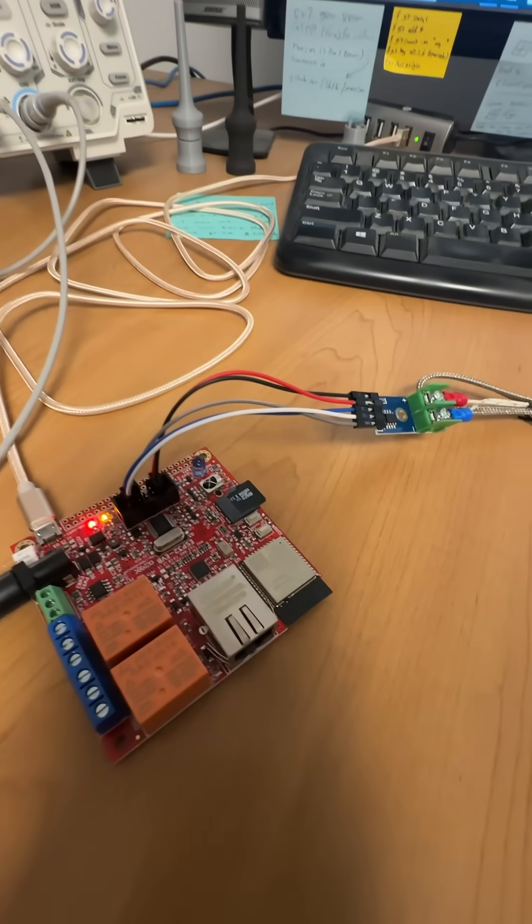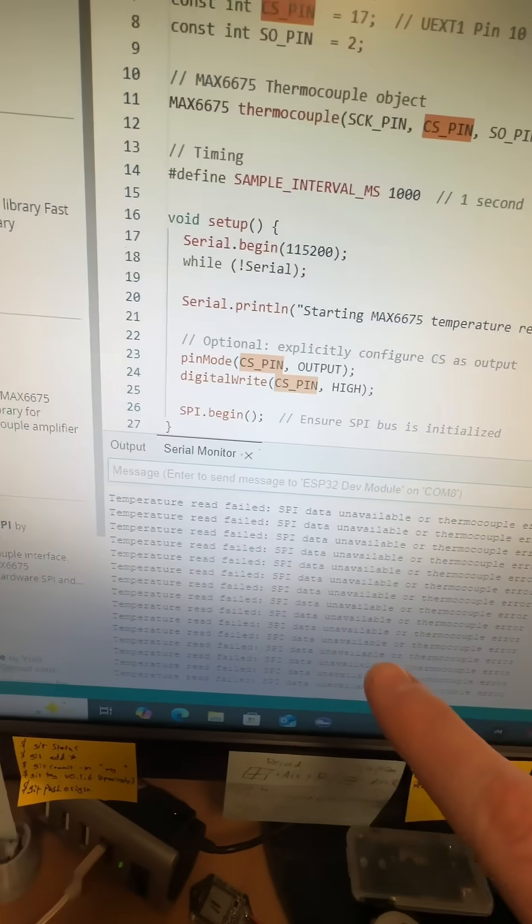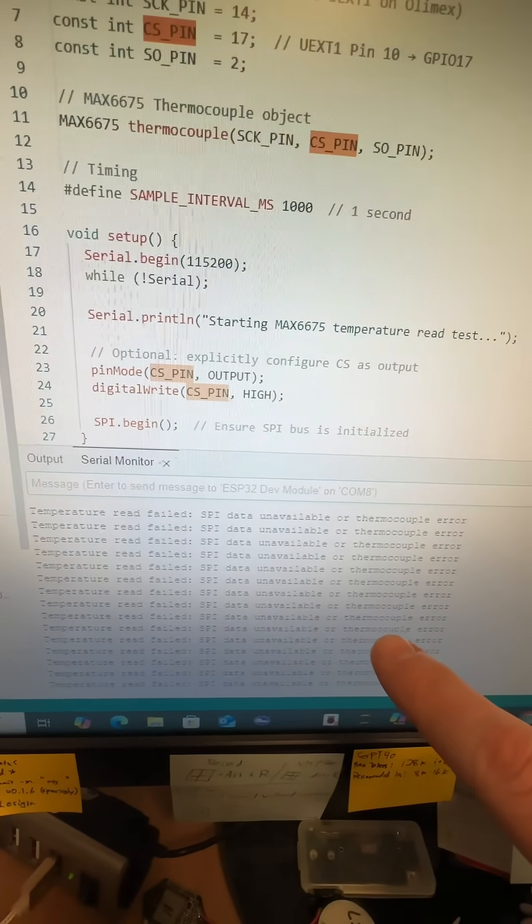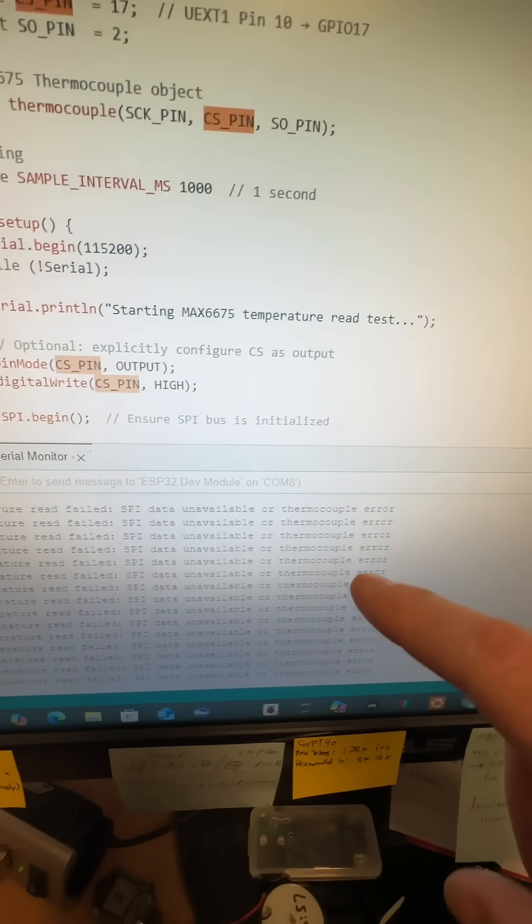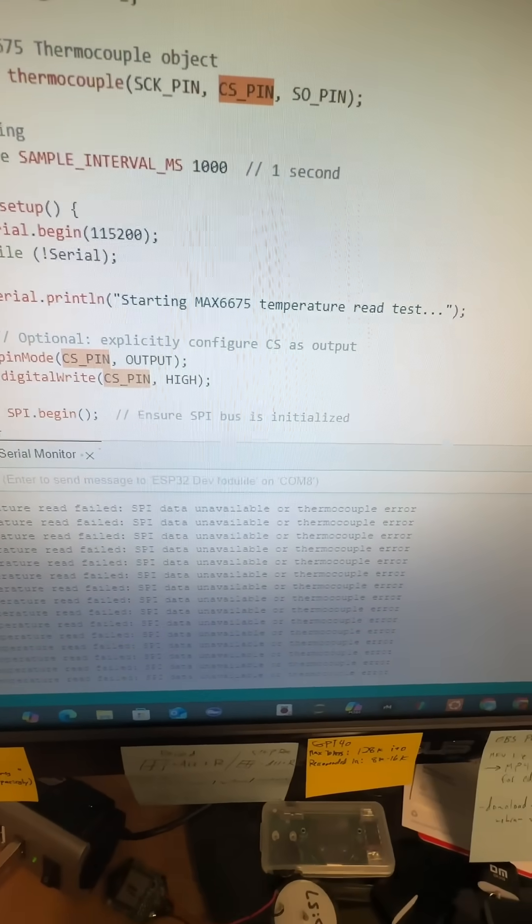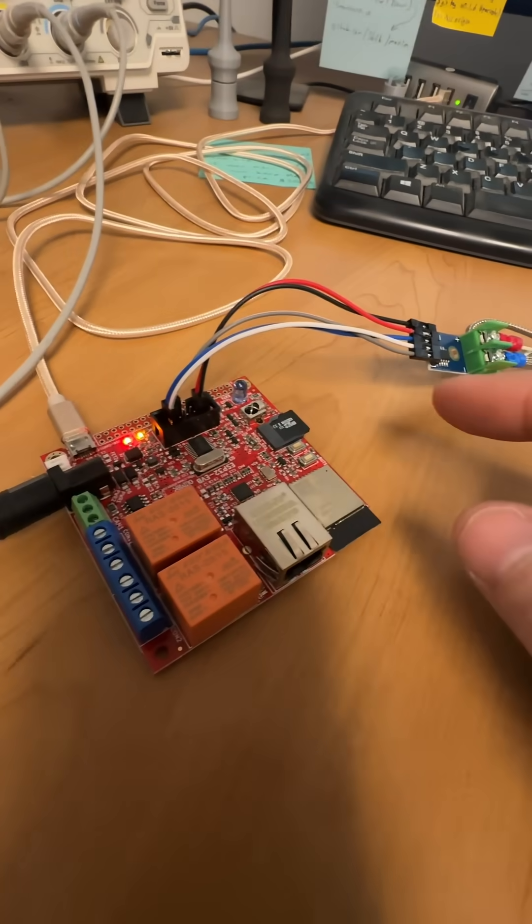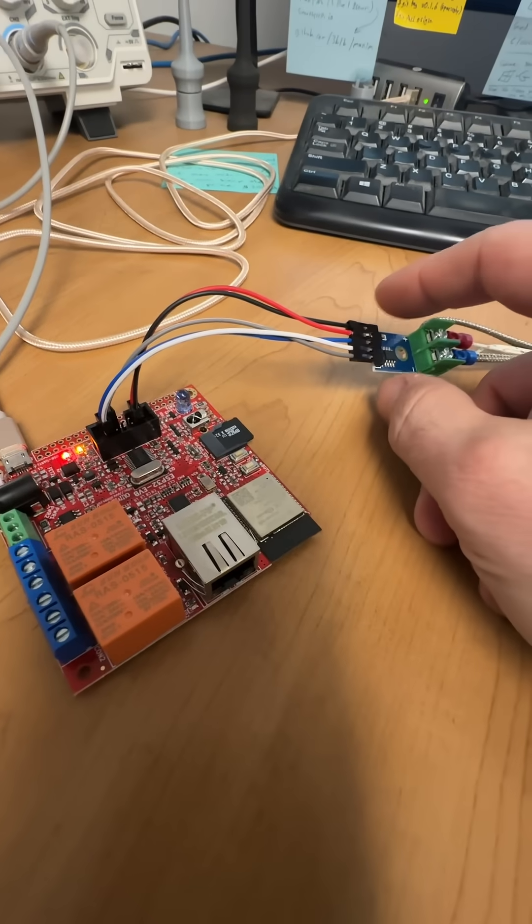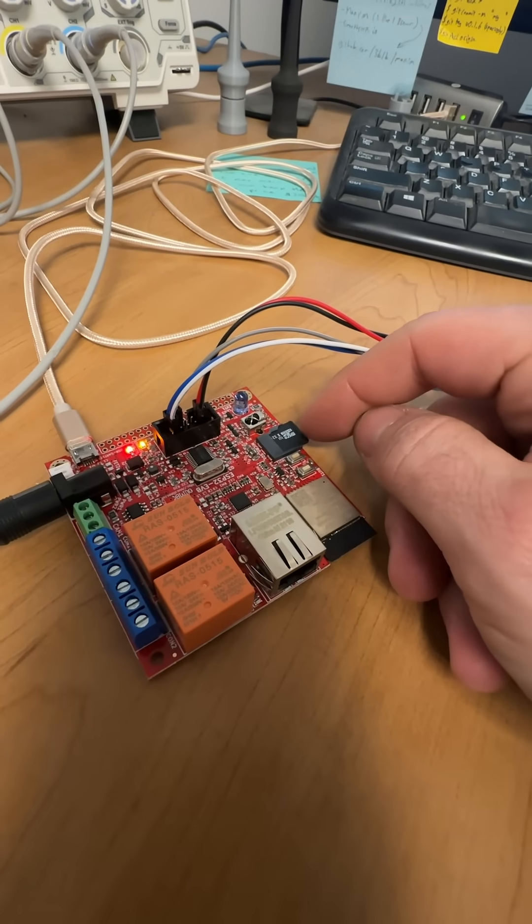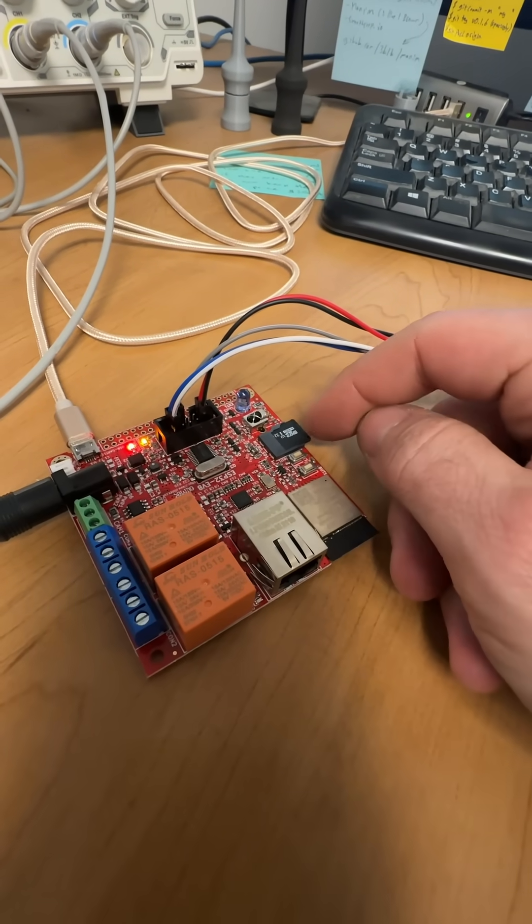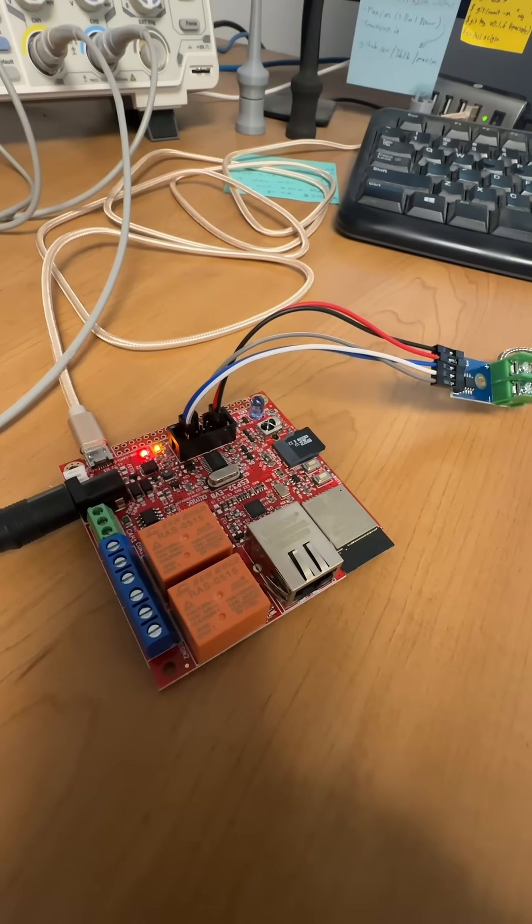So I loaded in the code, and I am getting a temperature read failed, SPI data unavailable, or thermocouple error. It's not a thermocouple error. There is something going on. It looks like we have contention between the chip select of the MAX and the chip select of the SD card, micro SD. So I got to weed through that.